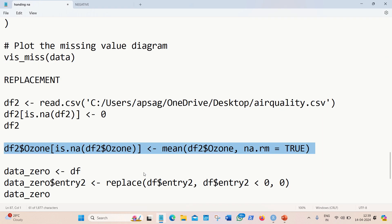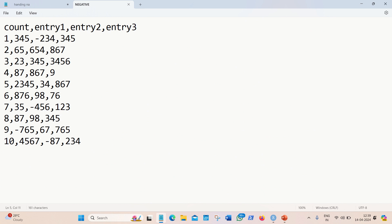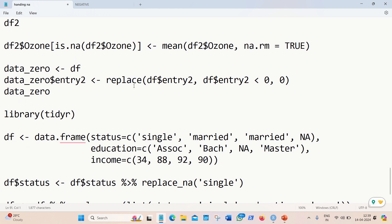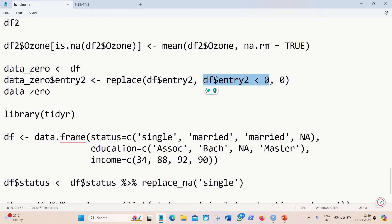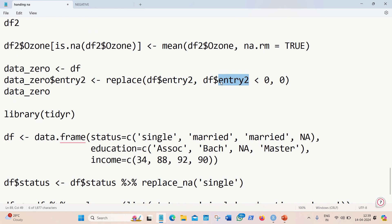We also have the replace function, which takes three arguments. Suppose a dataset has negative values and we want to replace them with zero. We supply the column name as the first argument, a condition that values less than zero should be replaced as the second argument, and zero as the third argument. For example, in entry2 which has a lot of negatives, the replace function replaces all negative values with zero.